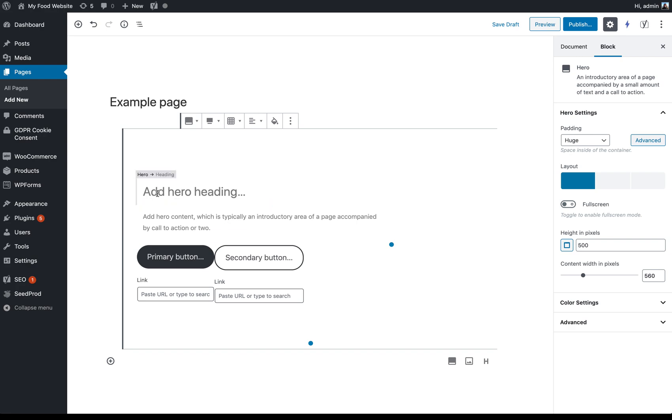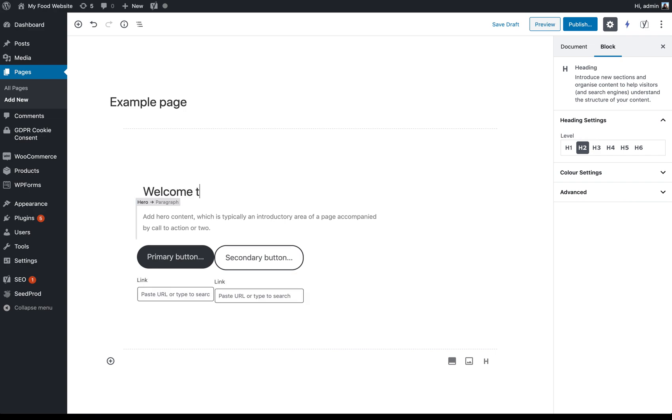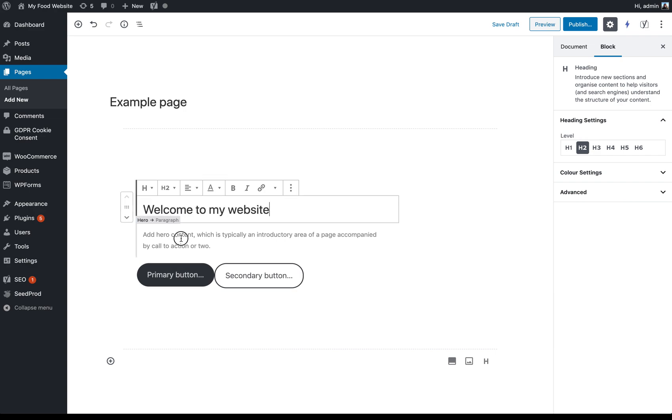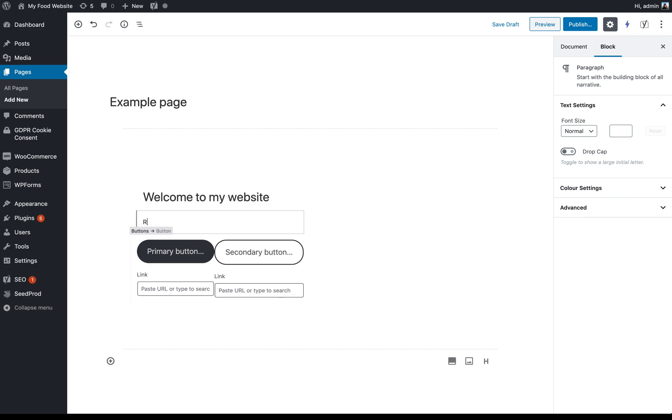So if we start by putting in our wording. So welcome to my website. And then some copy about what your website is. Recipes and restaurant recommendations.